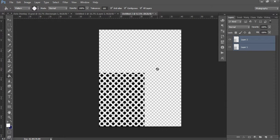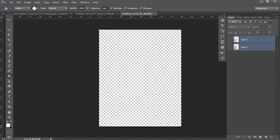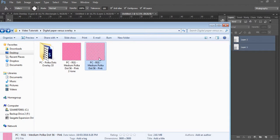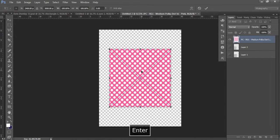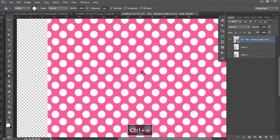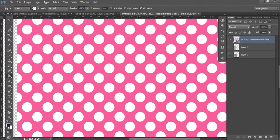So depending on what you want to create, that will determine whether you want a digital paper, a pattern overlay, a Photoshop pattern file, or whether you want to learn how to make patterns yourself. Basically, a digital paper you can't customize — it's something someone else has already created and you can't make changes to it. Let me show you what happens when you try to recolor one. Take a digital paper, left-click and drag to bring it into Photoshop, then press Enter to add it to your template.